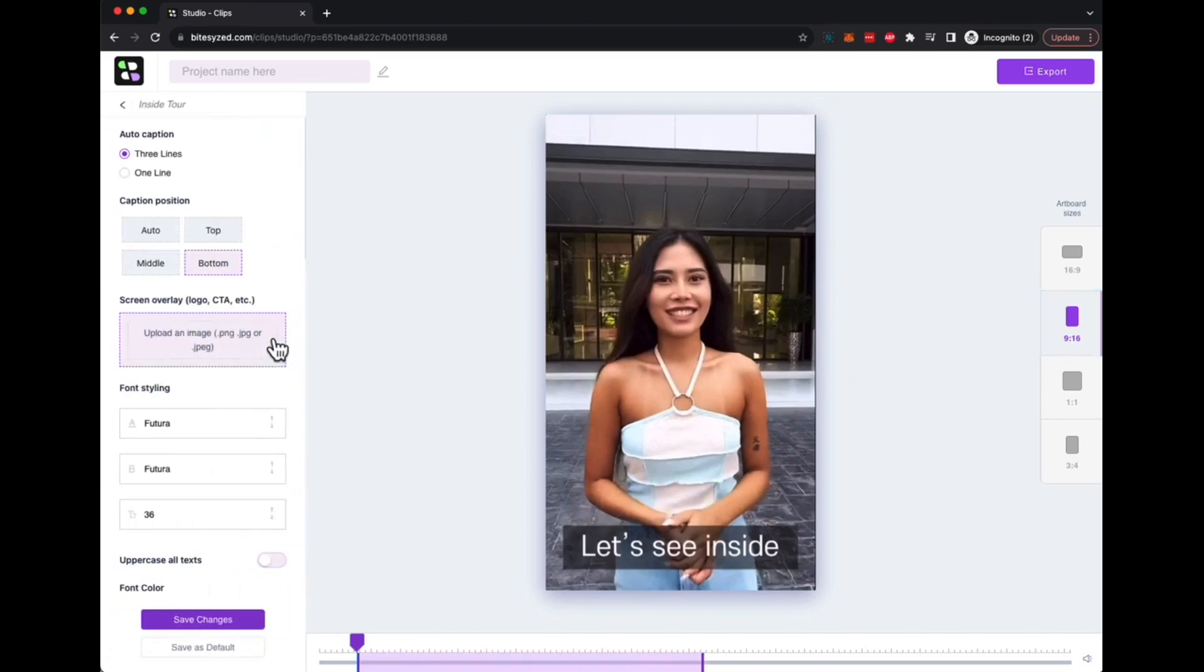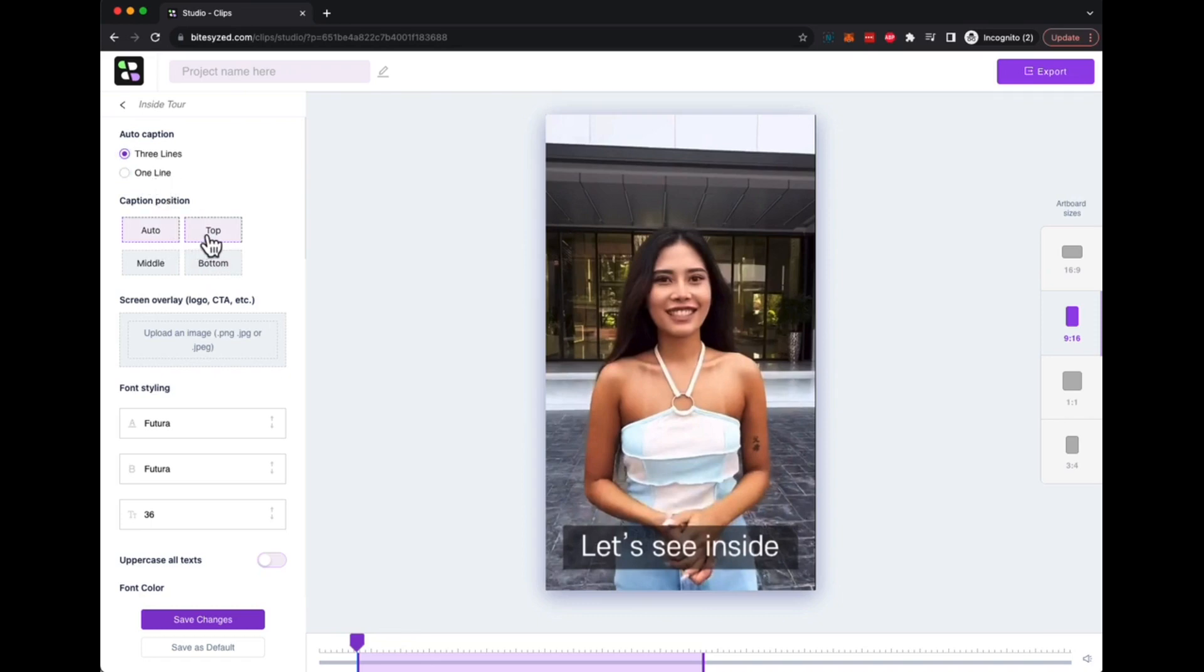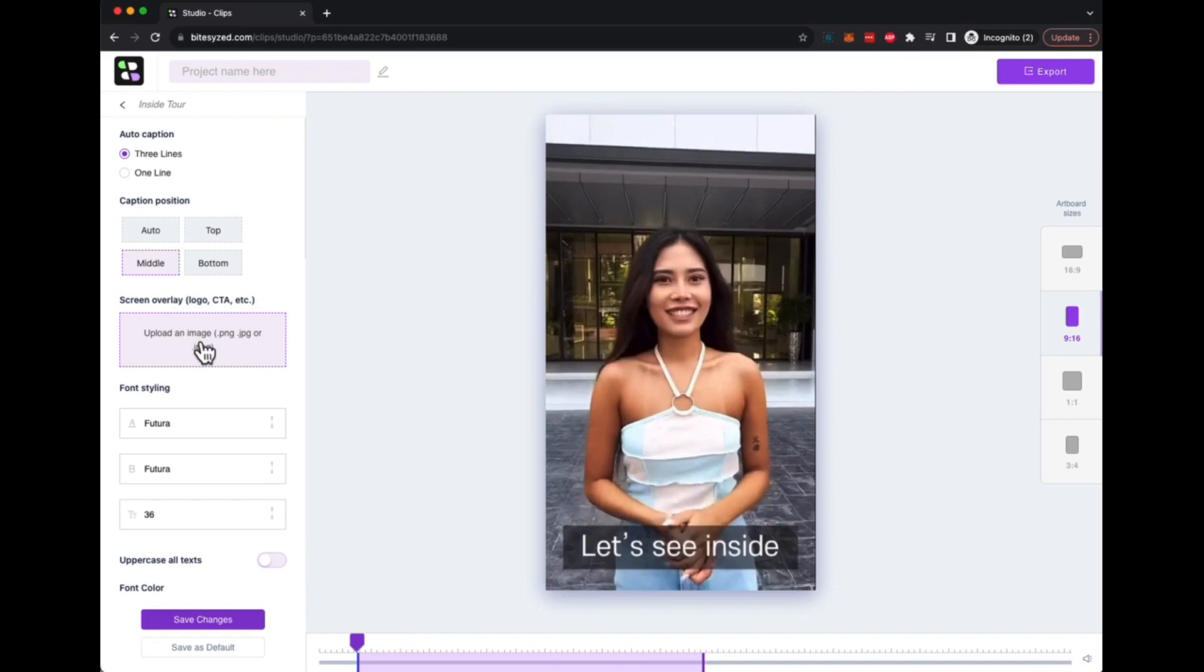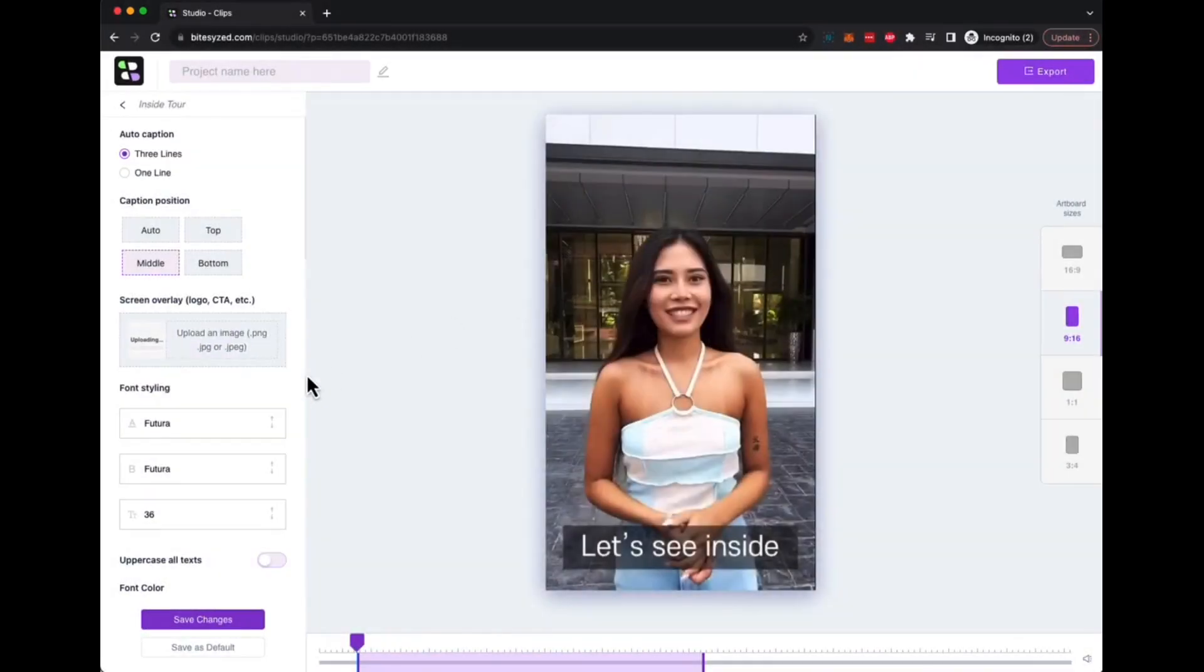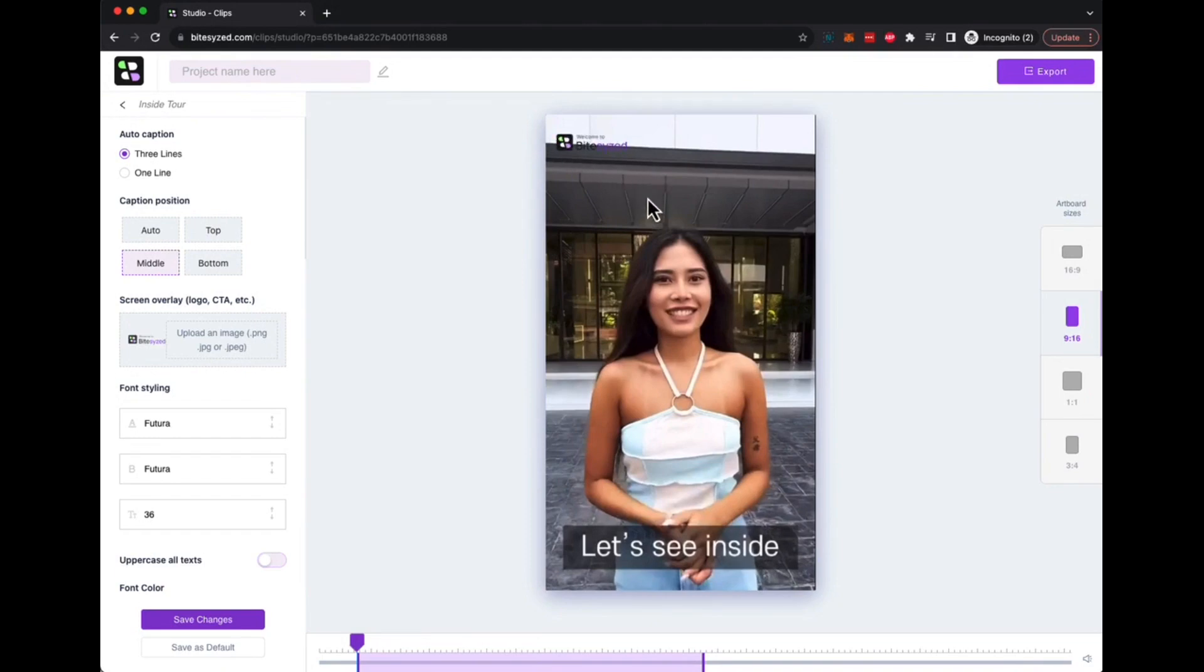Now if you click on the edit button here, you can choose from the kind of auto captions you want: three lines or single line. You can change the position of the auto captions from top, bottom, medium, wherever you want. You can upload your own logos or call to actions or whatever you want to add to the video as a watermark or just to decide how well your video is branded. You can add those sort of stuff.